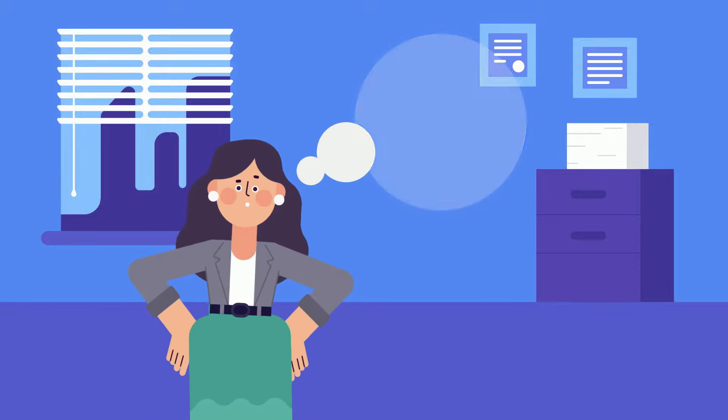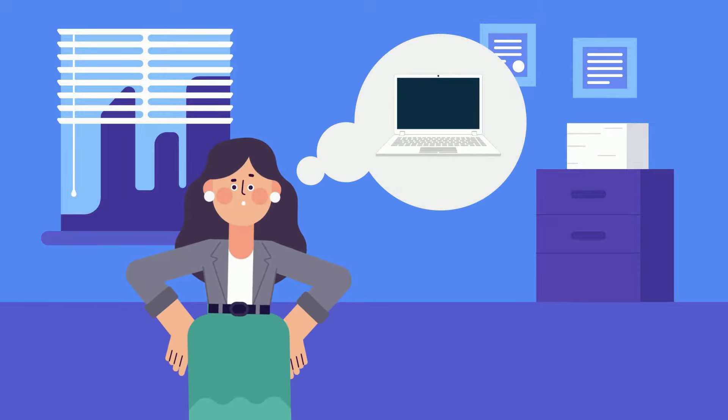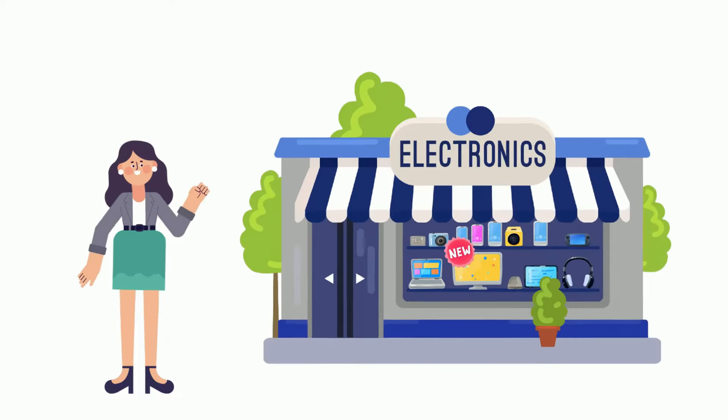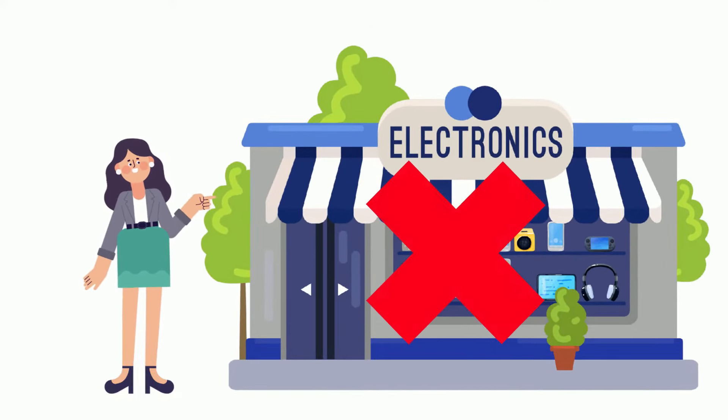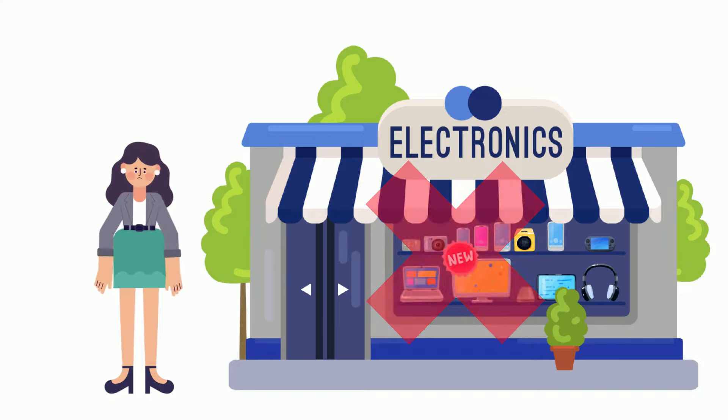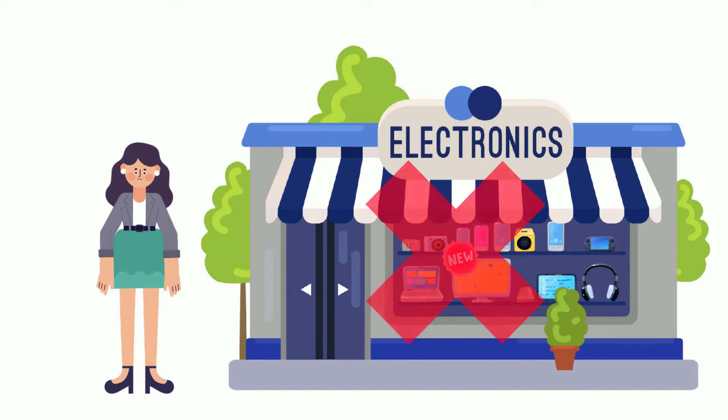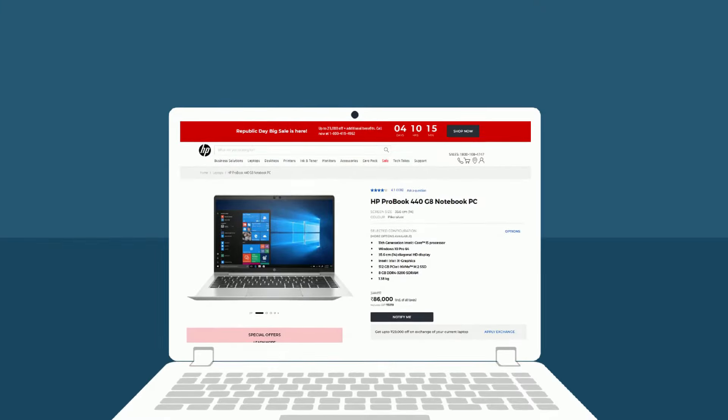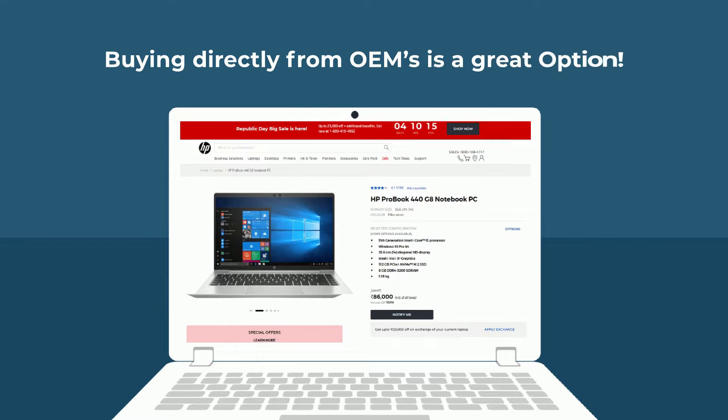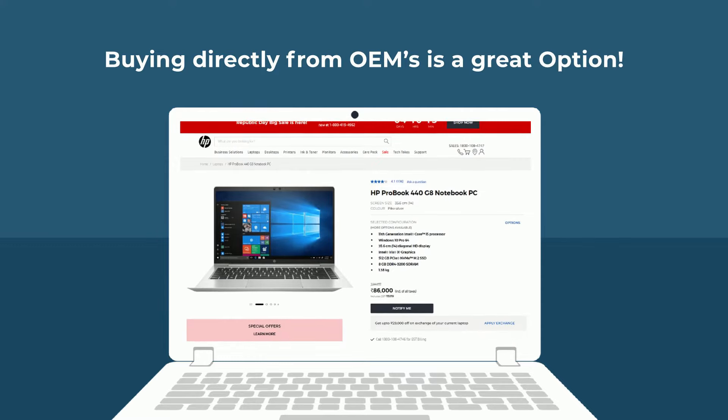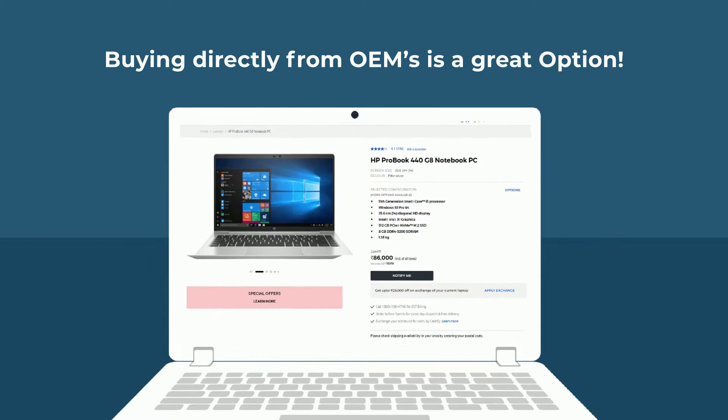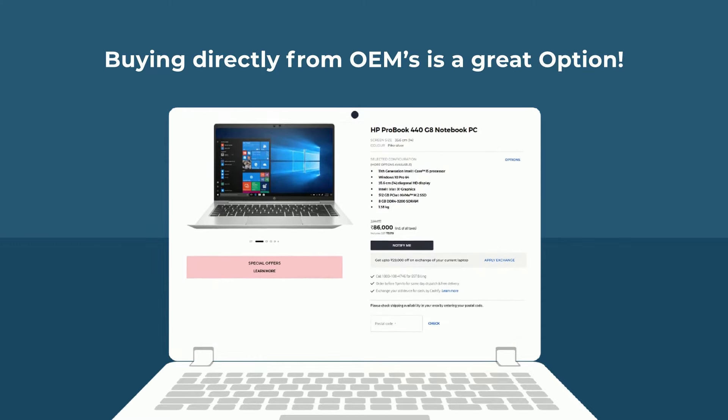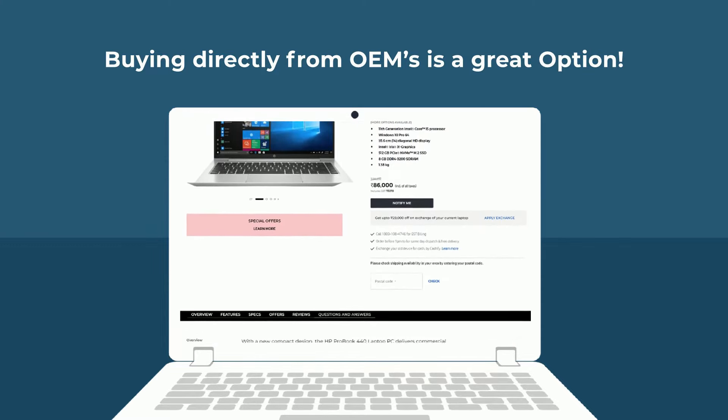Are you looking to buy a new laptop? Are you looking for options other than offline stores to buy the latest laptop? Many OEMs have started selling their products directly from their websites. Buying directly from OEM websites is a great option.